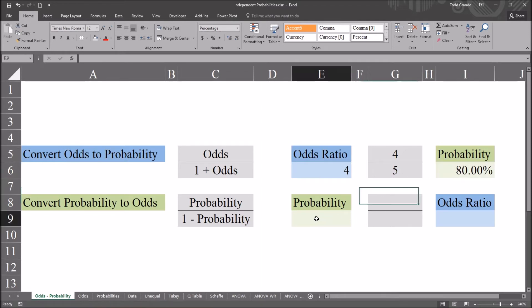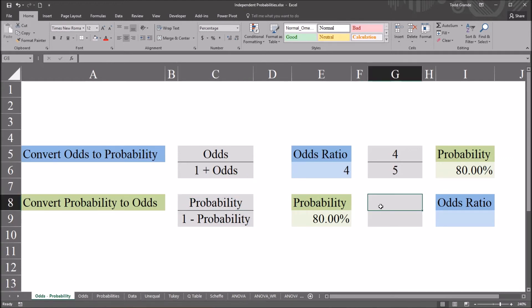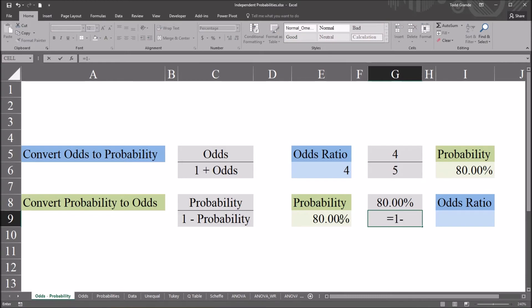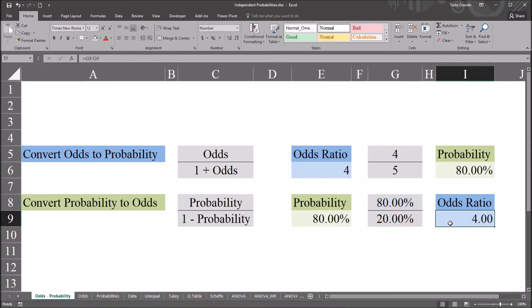Let's run this through the other way to demonstrate converting probability to an odds ratio. I'll type in 80% as the probability. The equation is probability divided by 1 minus probability — note that for conversion to odds it's odds divided by 1 plus odds, so remember where the plus and minus signs are. The probability is 80%, and 1 minus 80% is 20%. So we have 80% divided by 20%, which gives us an odds ratio of 4 — that is 4 to 1.